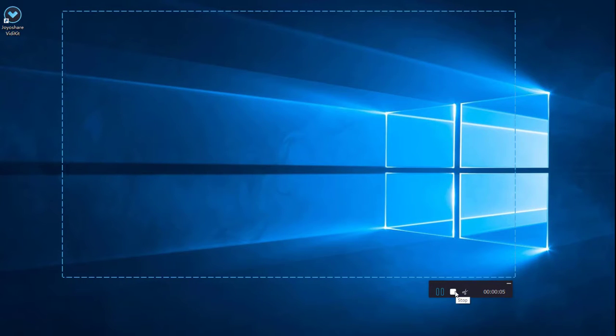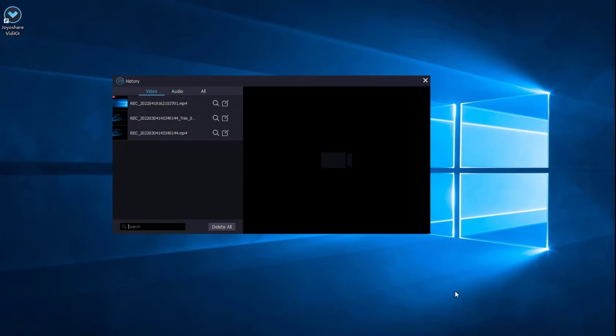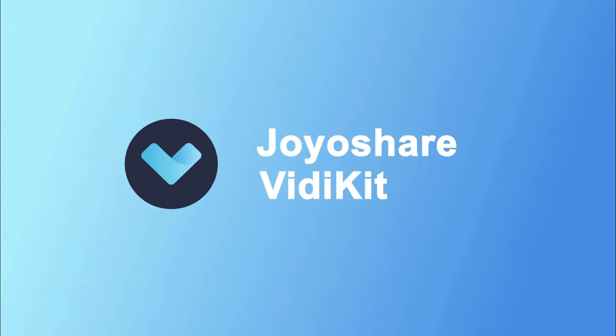After stop recording, here you can find the record file. OK, that's all the video. Hope you will like this video. See you next time.